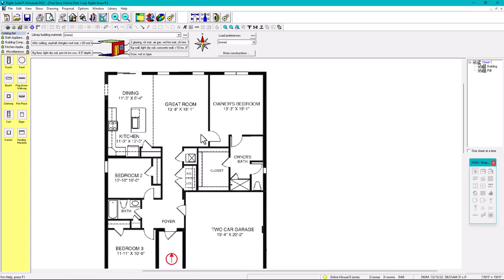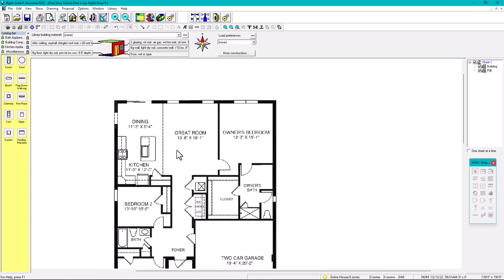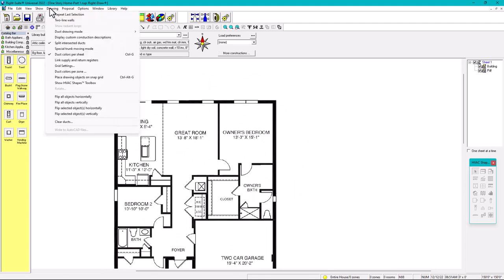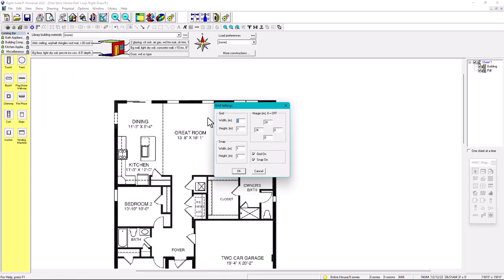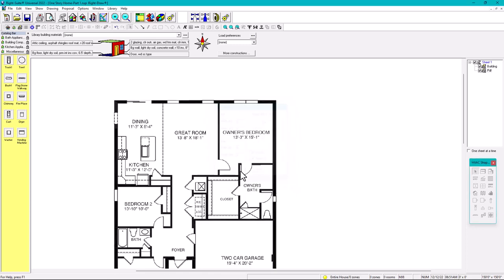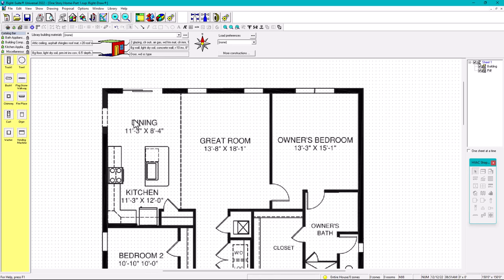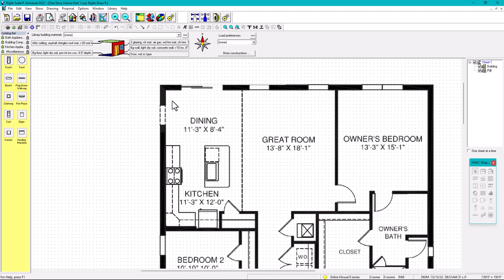We have the floor plan already imported. Go to Drawings, then Grid Settings — the grid is currently one by one inch. We're going to change that to six by six, and the snap is also going to be six by six. There we go — now you can see the grid settings.